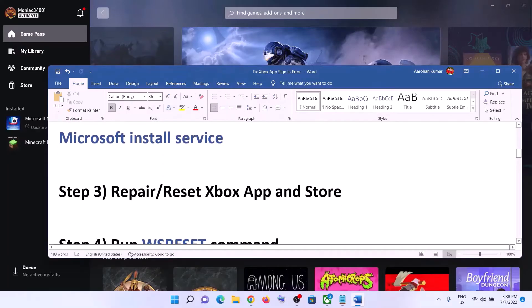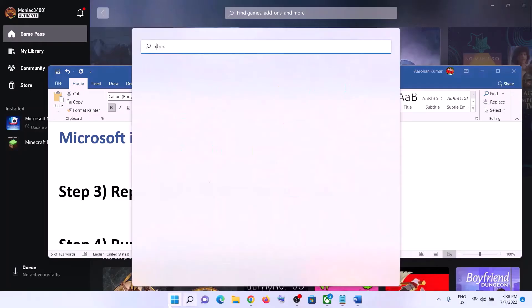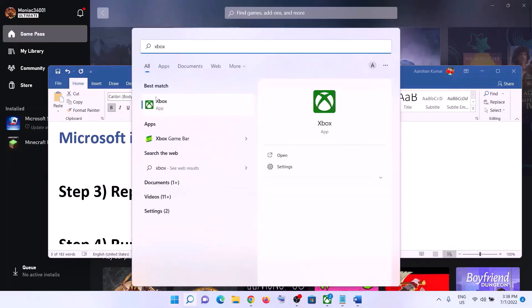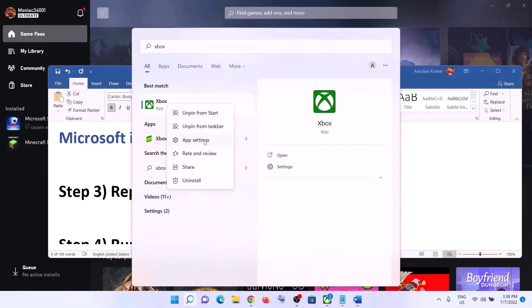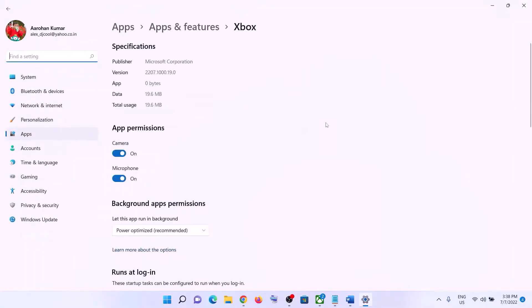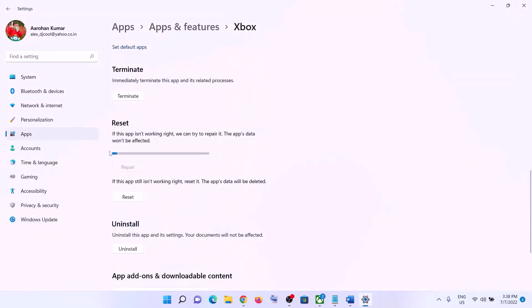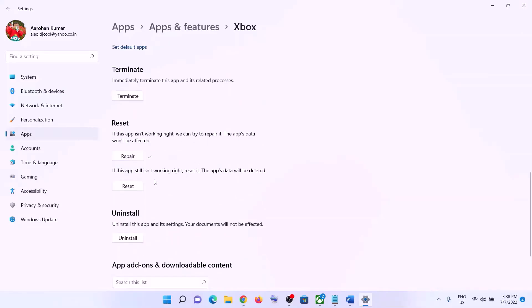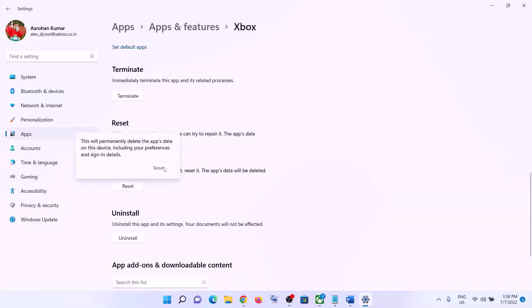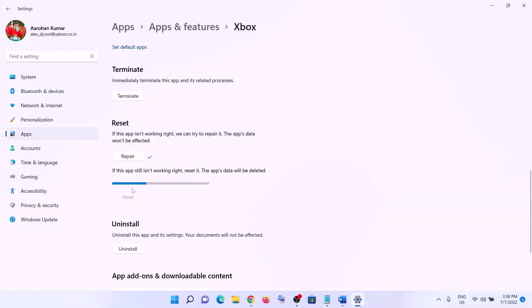The next step is to repair or reset the Xbox app in Microsoft Store. Type in Xbox app in the Windows search box, right-click on Xbox app, then click on App Settings. Scroll down and you will see the Repair option. Click on Repair and after the repair open Xbox app and then login. If that does not resolve the error, click on Reset and after the reset open Xbox app and then login.